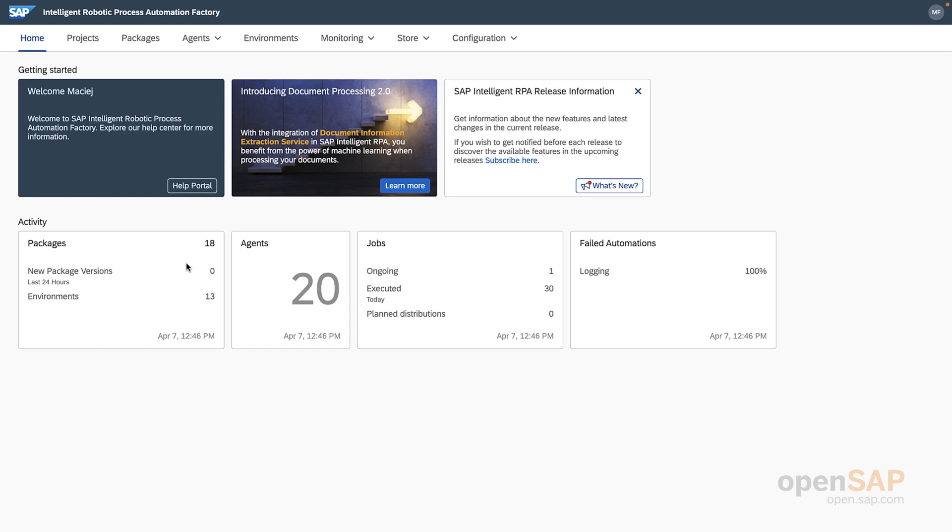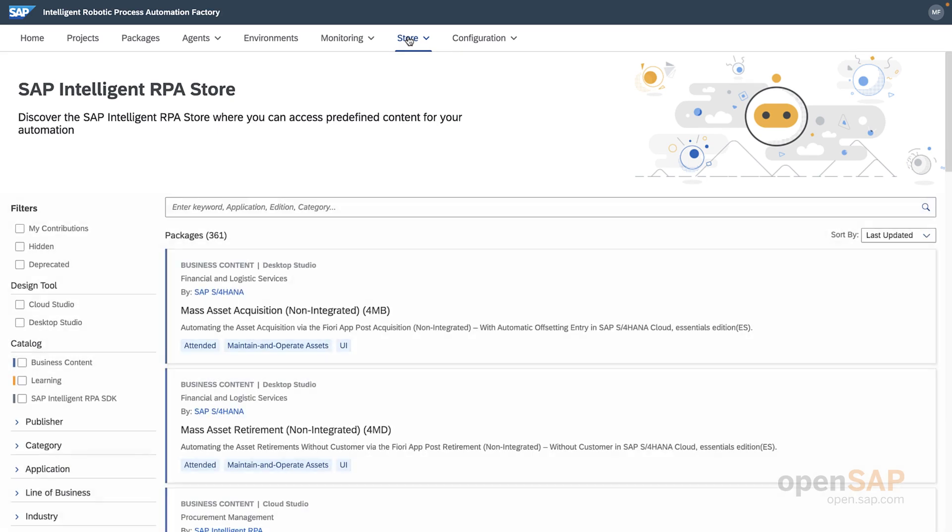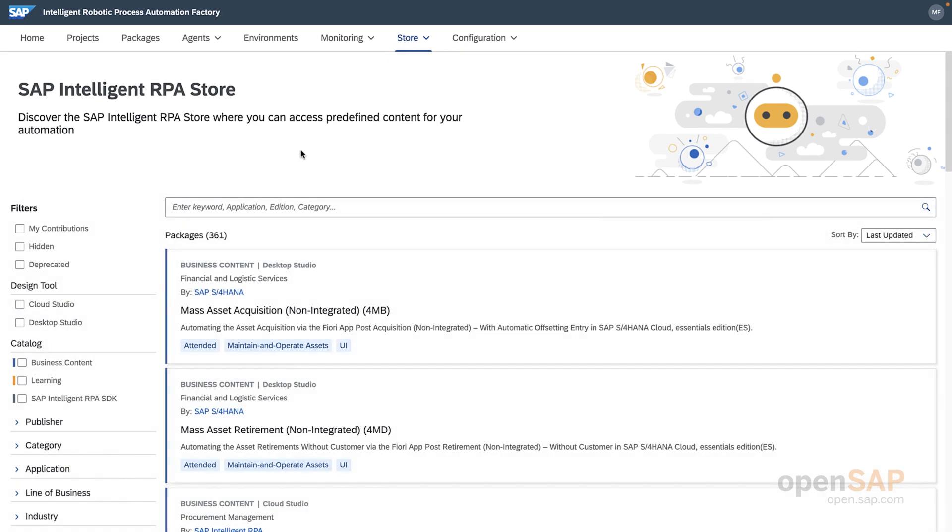From the homepage overview, you can see above the dashboard here that there is a tab for the bot store. Once you navigate to the store tab, you'll be able to see a list of all the bots that have been developed for various SAP applications and use cases.